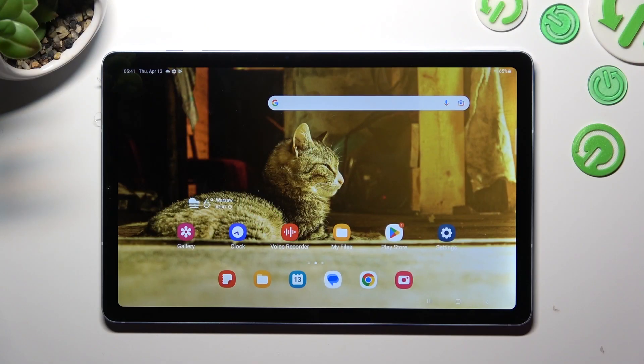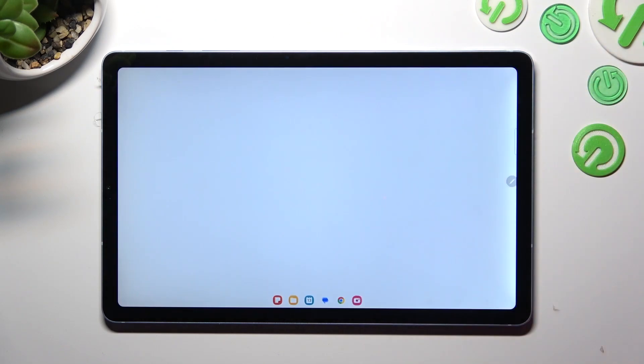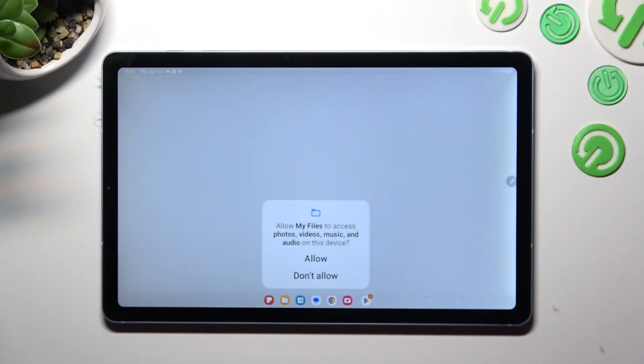You need to begin by opening an app called My Files. Now select Allow in the popup.